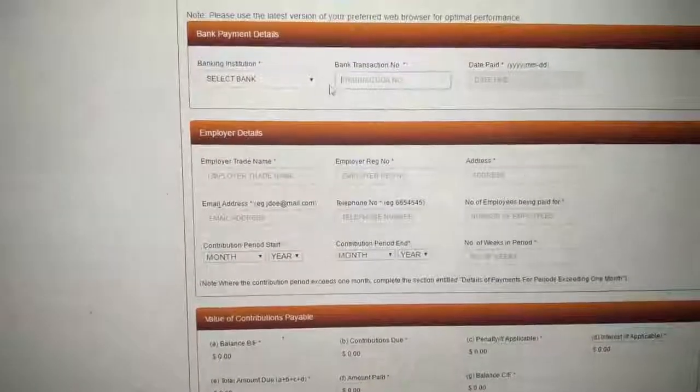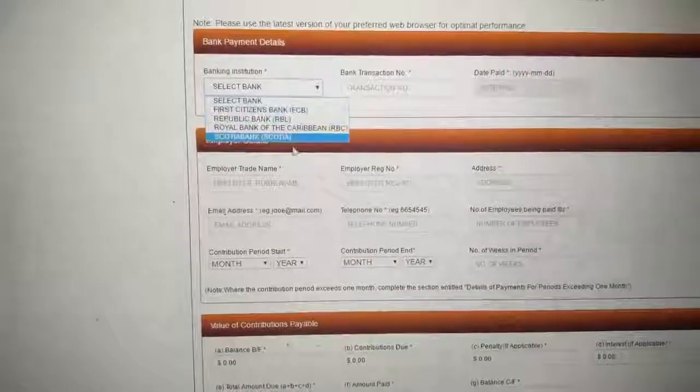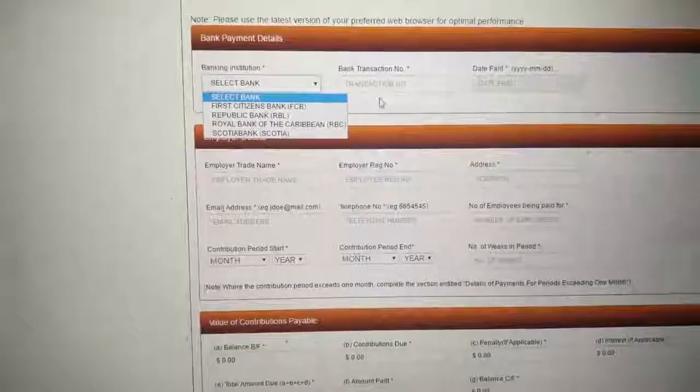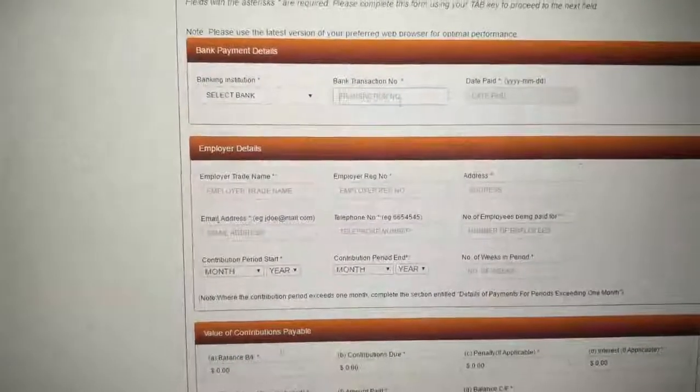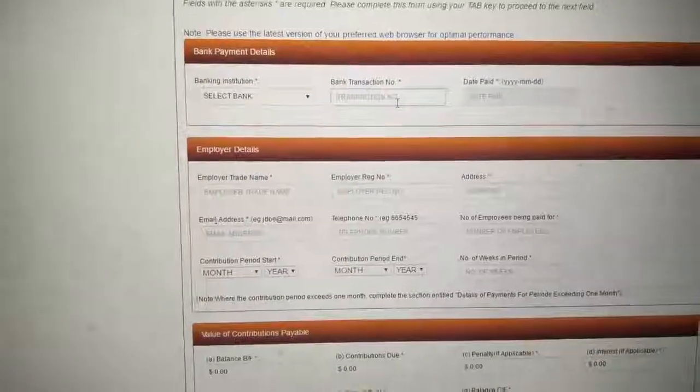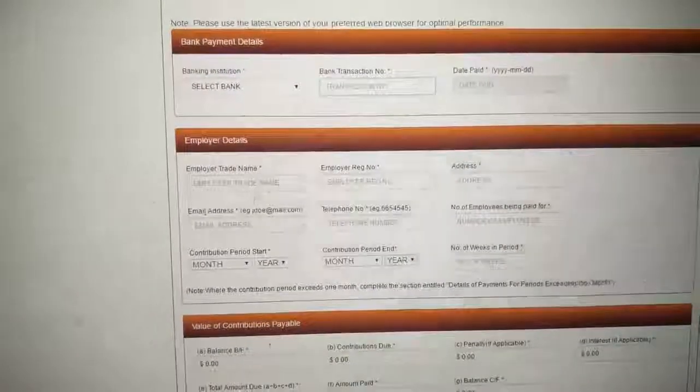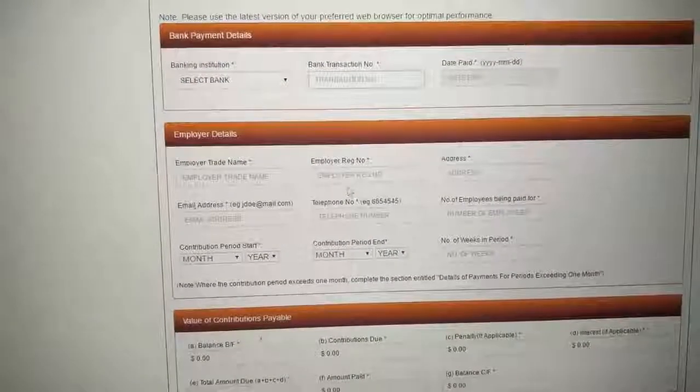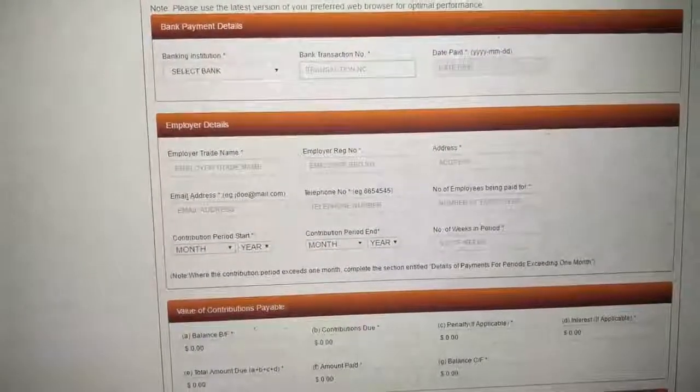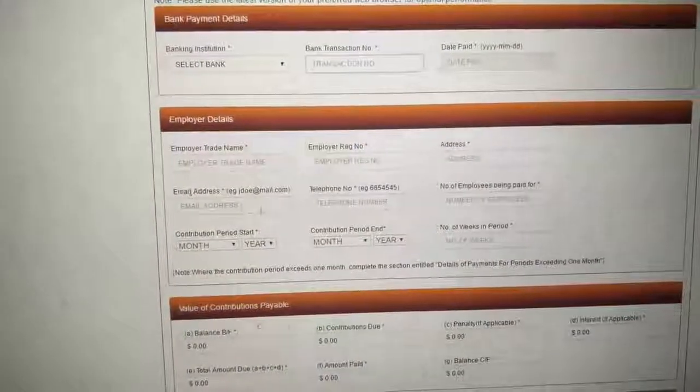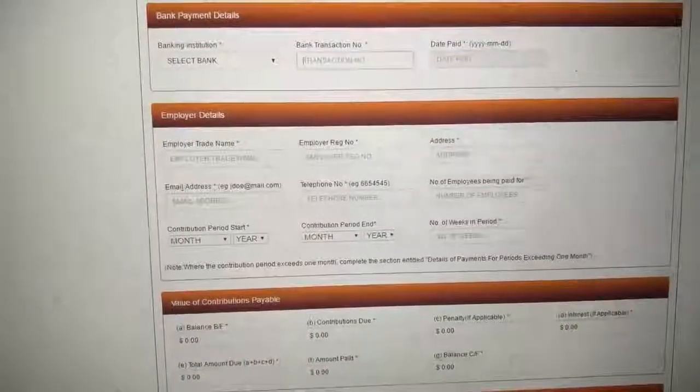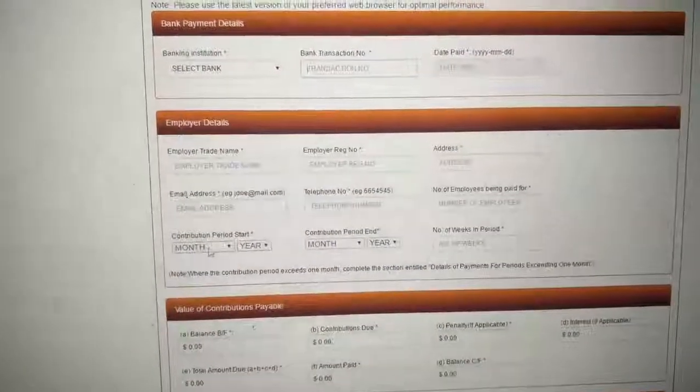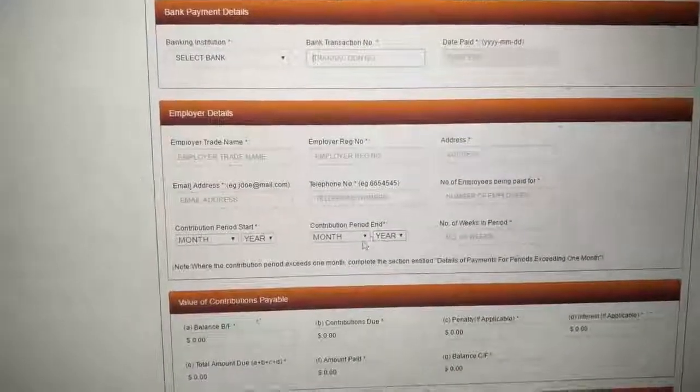Oh, shock, sorry. You will pick FCB or Scotia. As I told you, those are the only two banks that are doing it online. You put in your transaction code, which you will get when you do your online payment. You put in your company name, your NIS number, the address, your email address, telephone number, the number of employees.